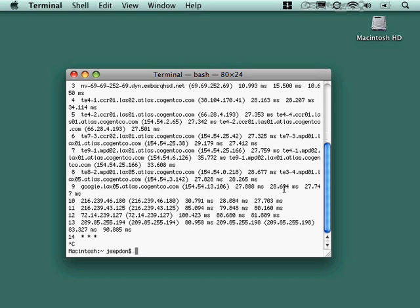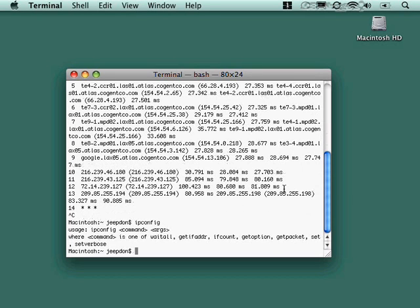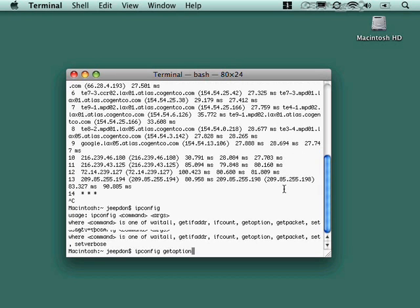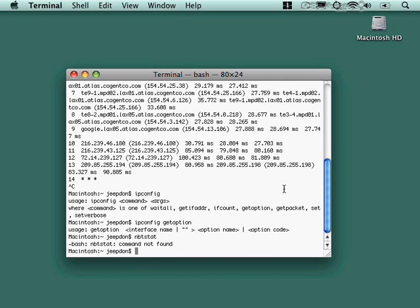So, we've got all those same utilities that you might be used to using on Windows here. Now, there are Windows-specific things. For example, if I type ipconfig, like I would on a Windows box, that's going to work a little bit differently. You know, it's telling me that, okay, the command is one of wait all get if added. I don't even know what these means. Let's try running ipconfig get option and see if that looks like the Windows output. No, it doesn't. So, the idea is that while some commands may exist, they may work drastically different than they did under Windows. And some commands might not be there at all. For example, in Windows, to work with the NetBIOS stack, we would run nbtstat. And you see here that nbtstat doesn't exist because it's a Windows-specific utility. So, it doesn't hurt to try running a command like that, though, to see if it's there.